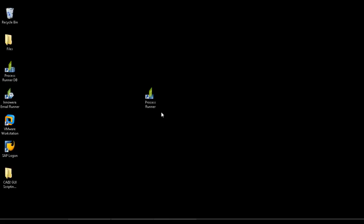In this video, I'm going to demonstrate how to do a data extraction from the MARC table utilizing ProcessRunner.